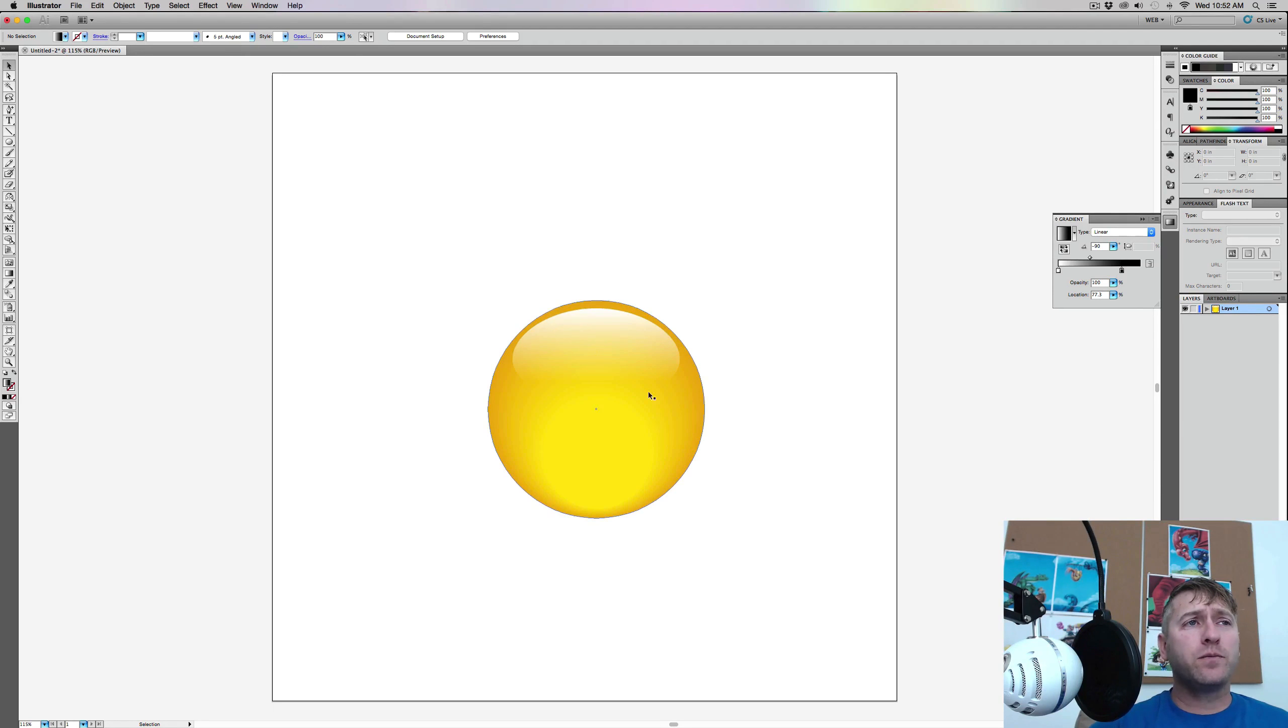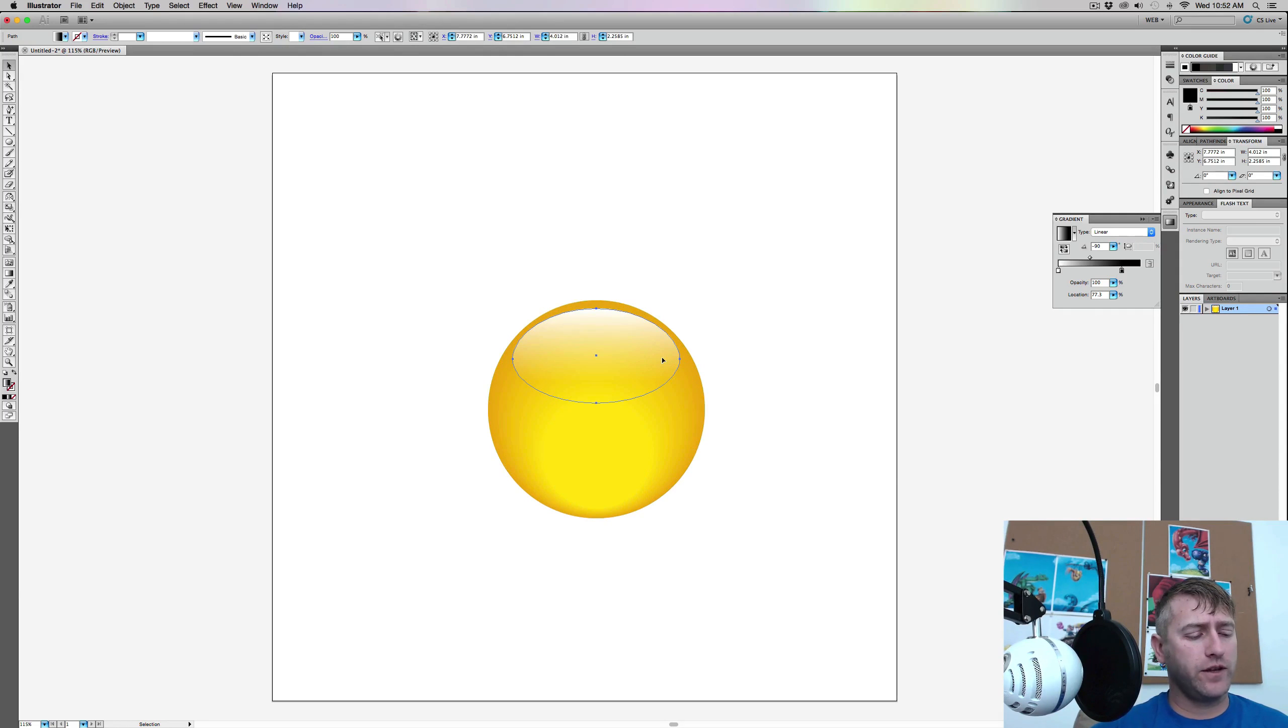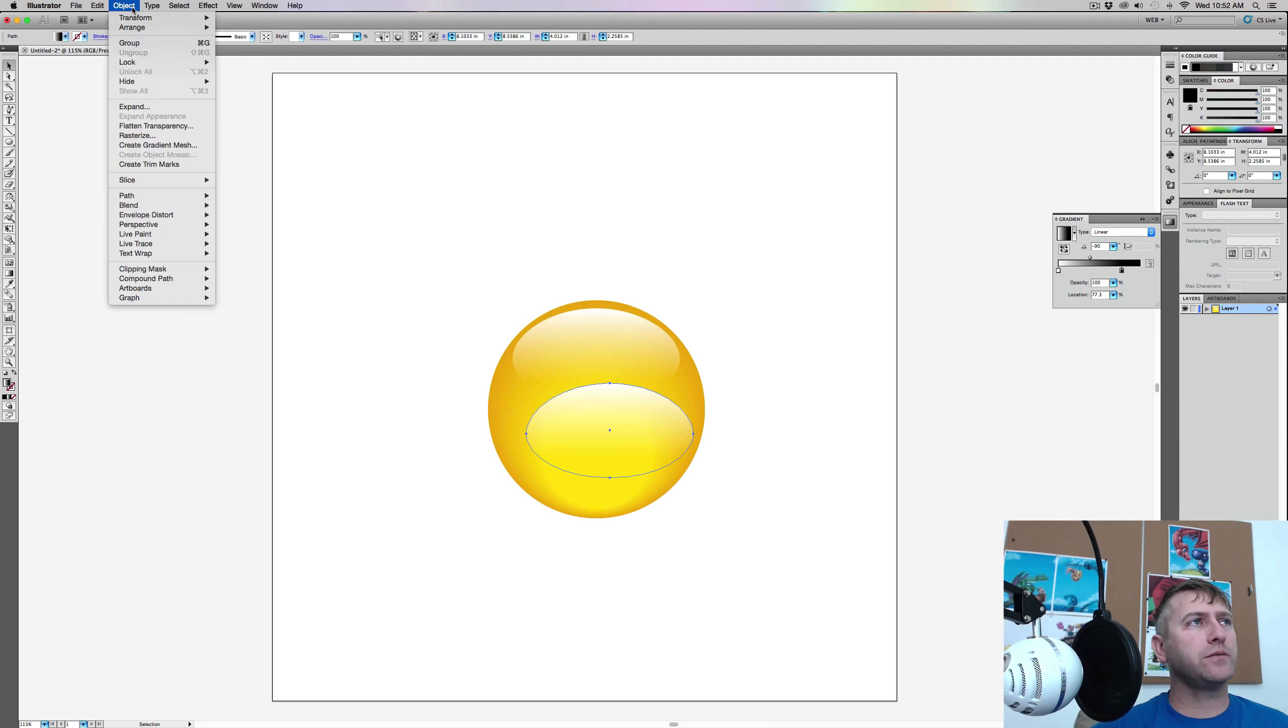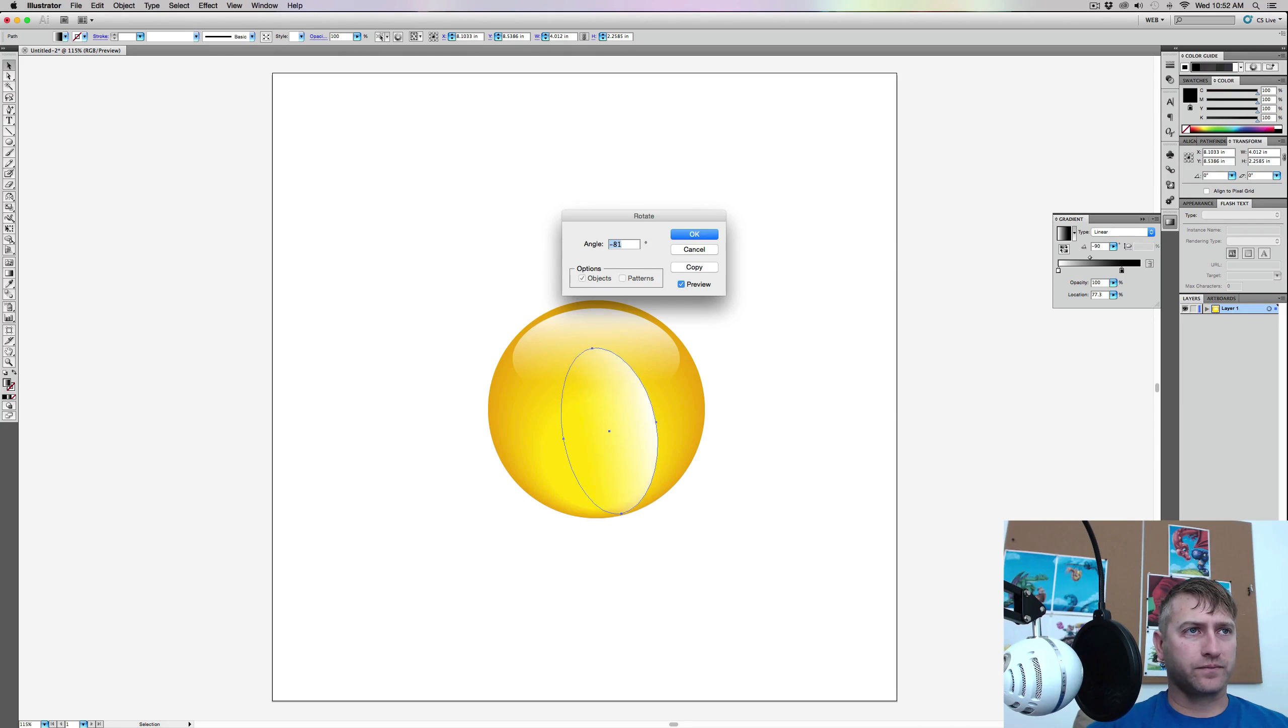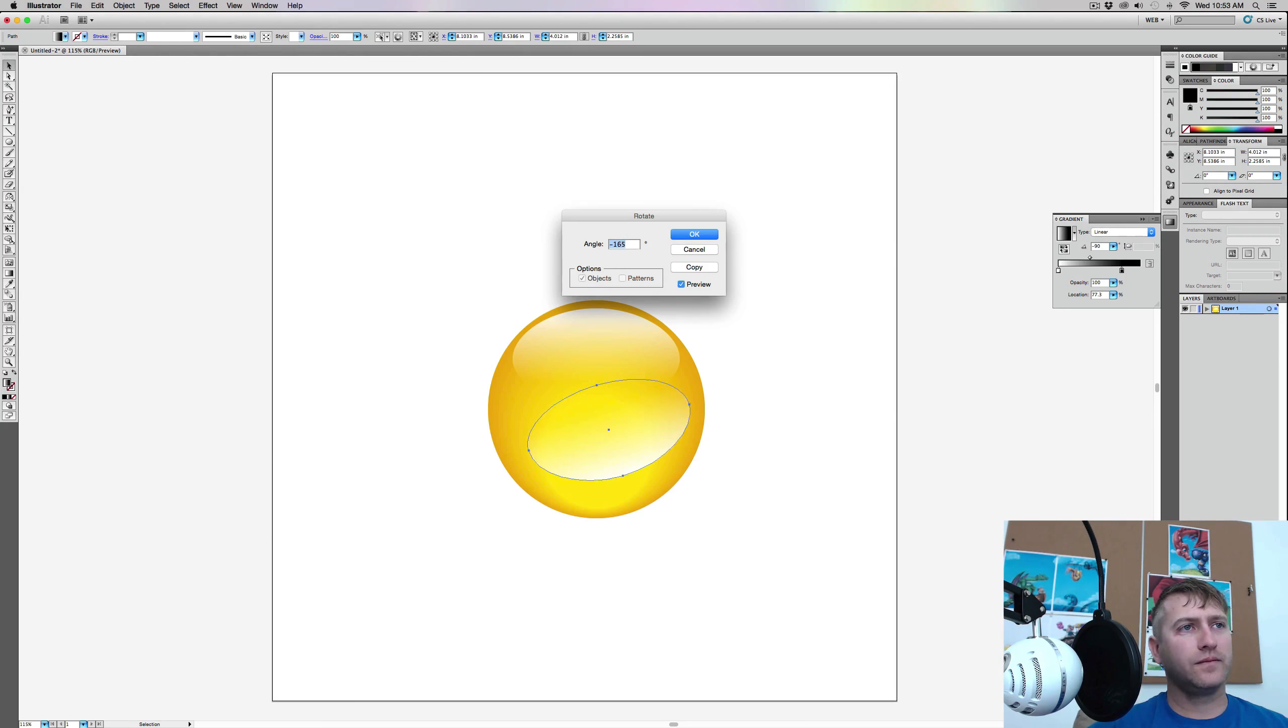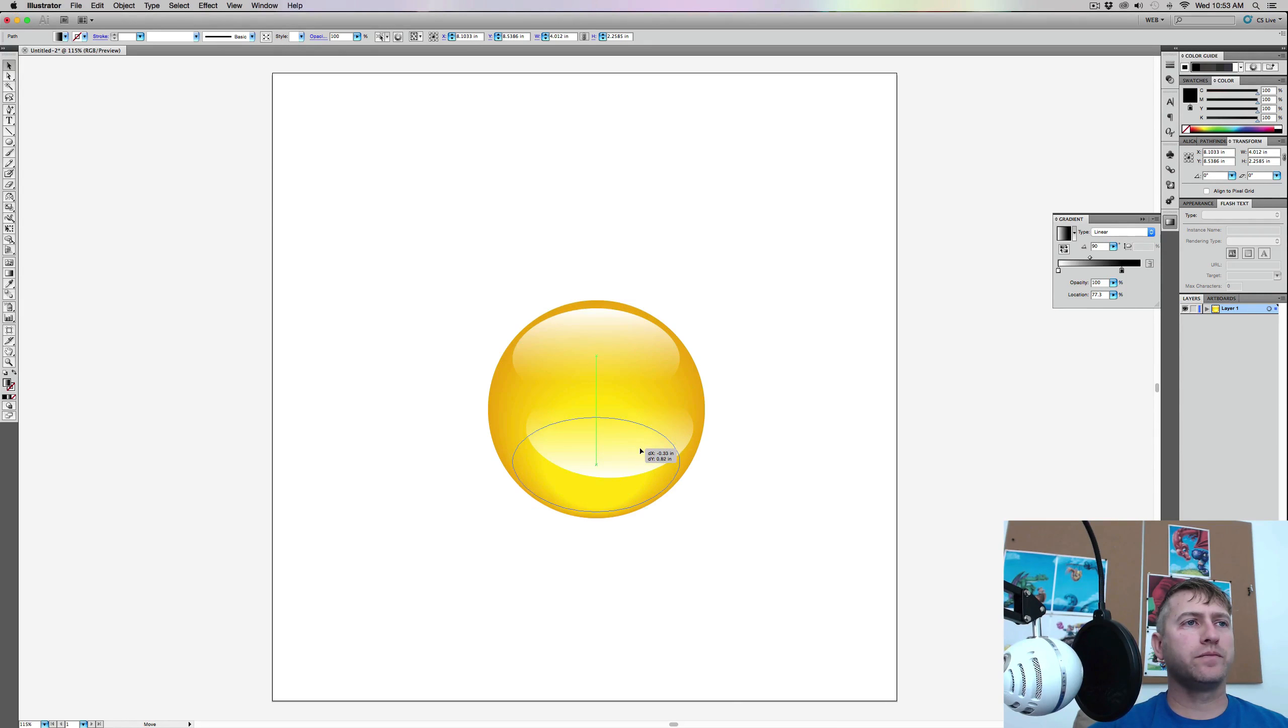So we can leave this ball just like this if you want to. Another thing that you can do is we could take this part, and I'm going to hit Command-C, Shift-Command-V, and I basically just copied it. And then I'm going to go up to Object, Transform, Rotate, and I'm going to rotate this all the way around. Right about in there.